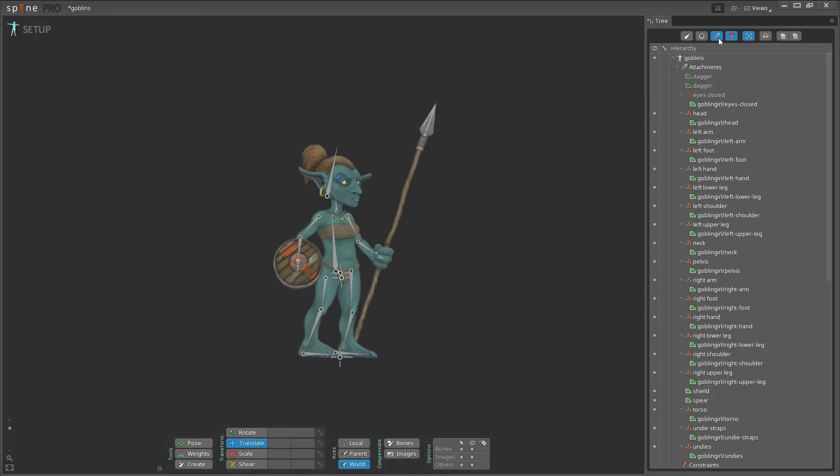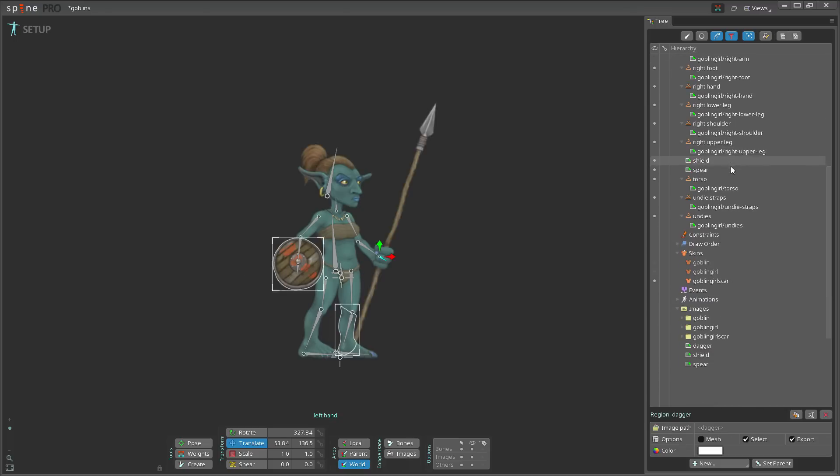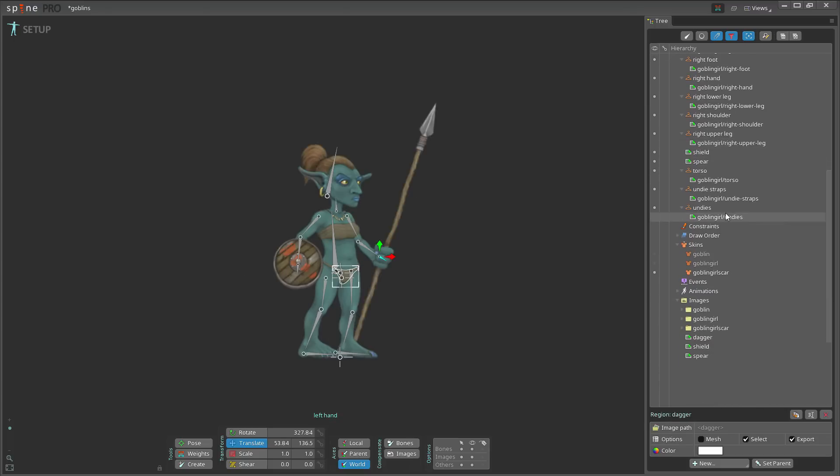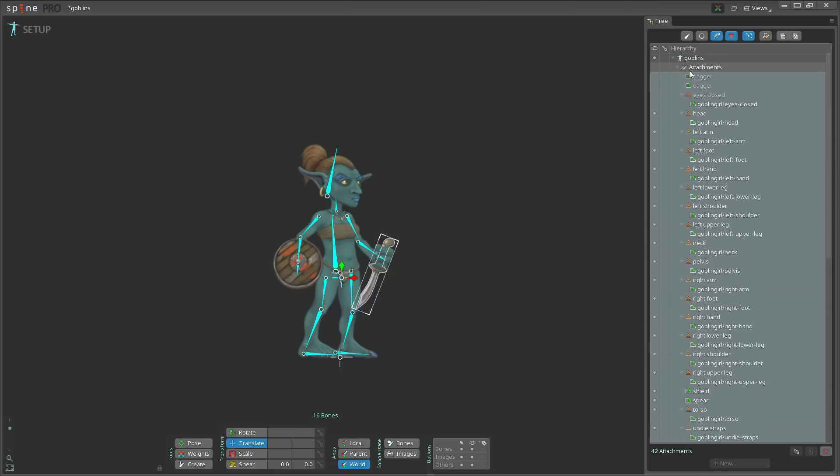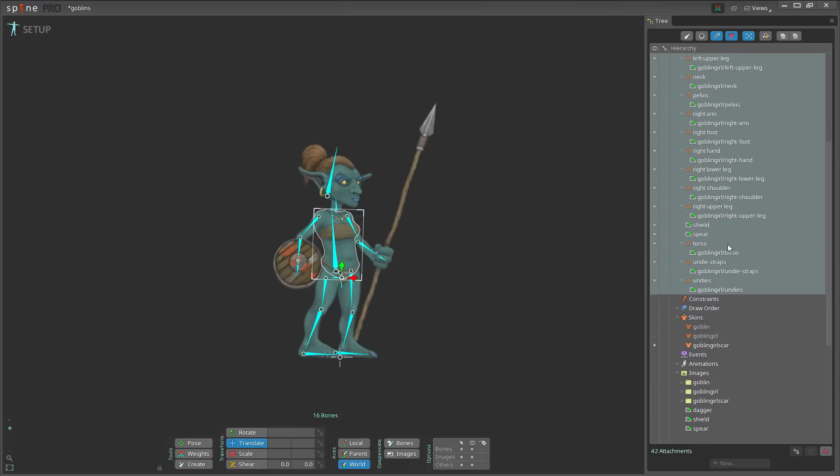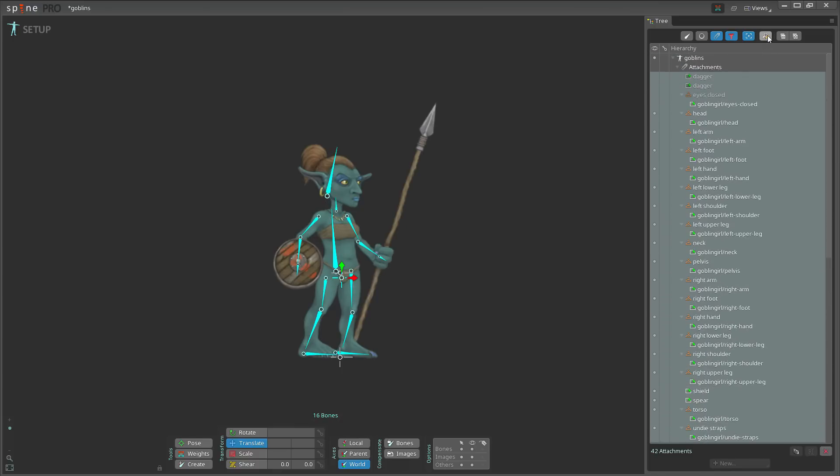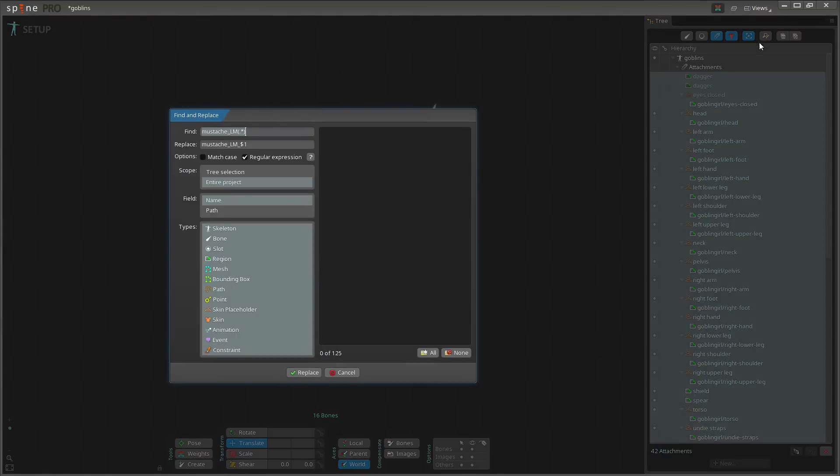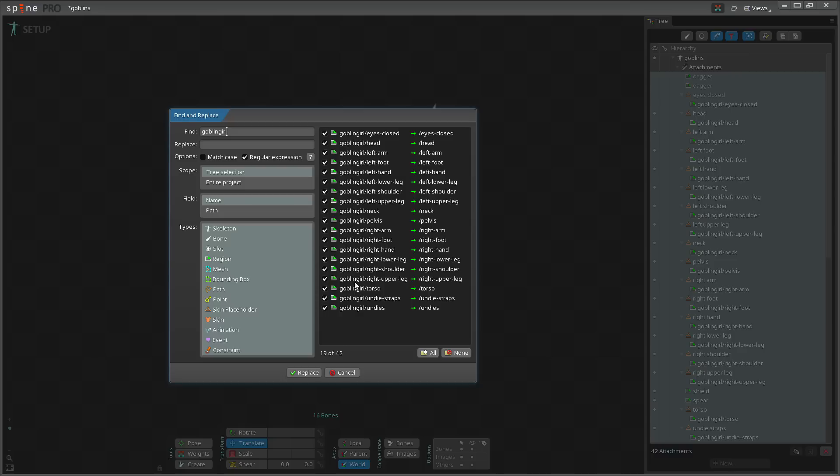Then I will just go and select everything like so. Just select the top one, hold on shift, click the bottom one, and I go to find and replace. In here, I select tree selection and then I look for goblin girl. Now I have all the goblin girl attachments because I have those selected and I set it to tree selection.